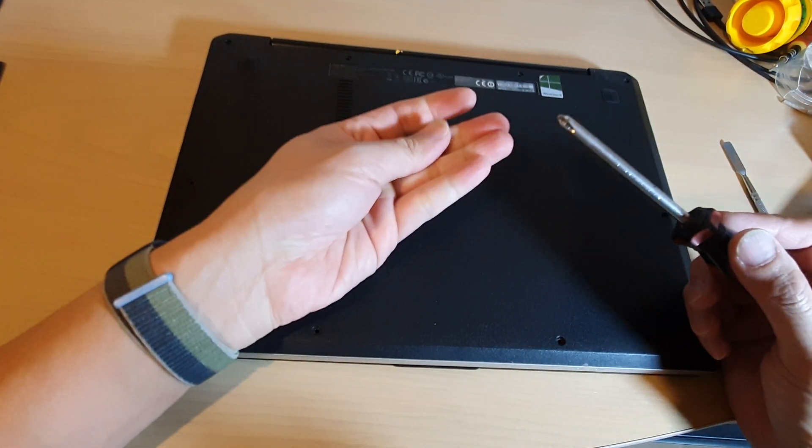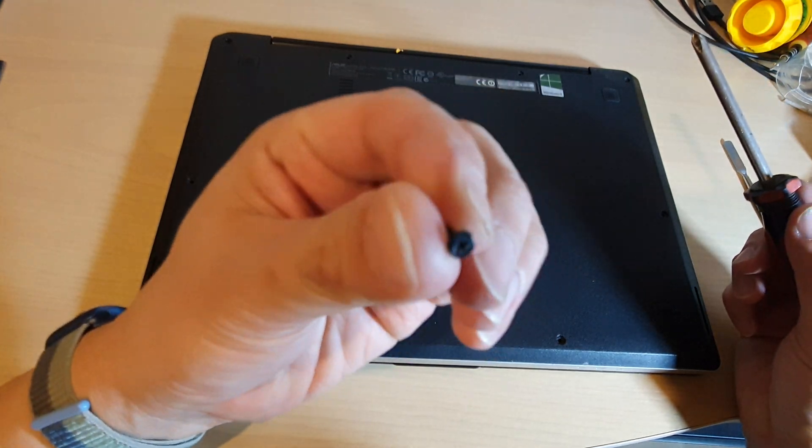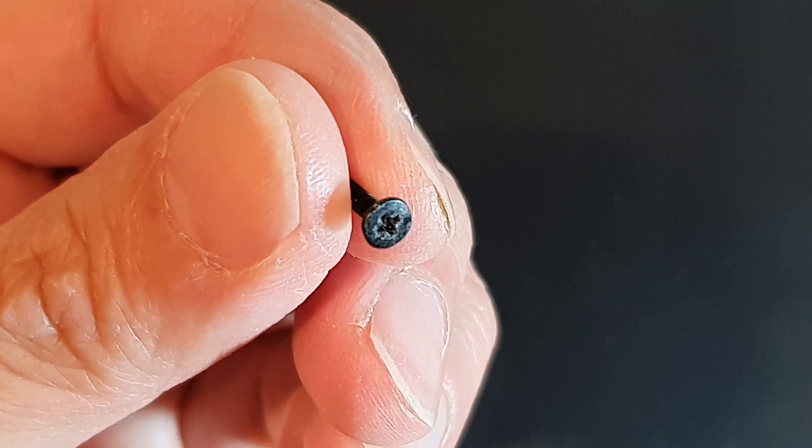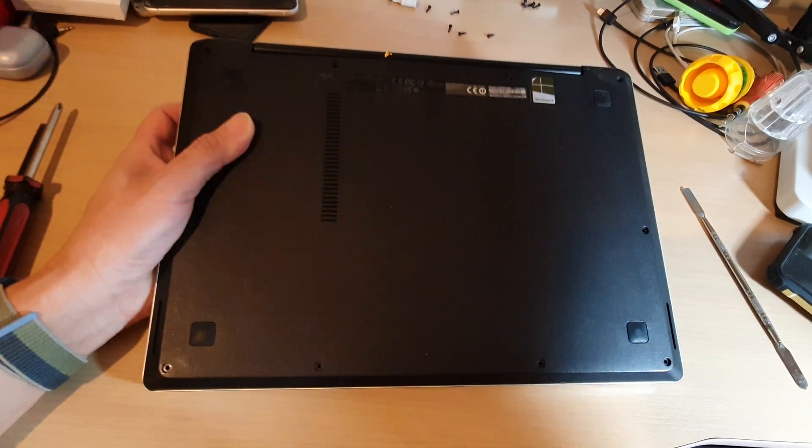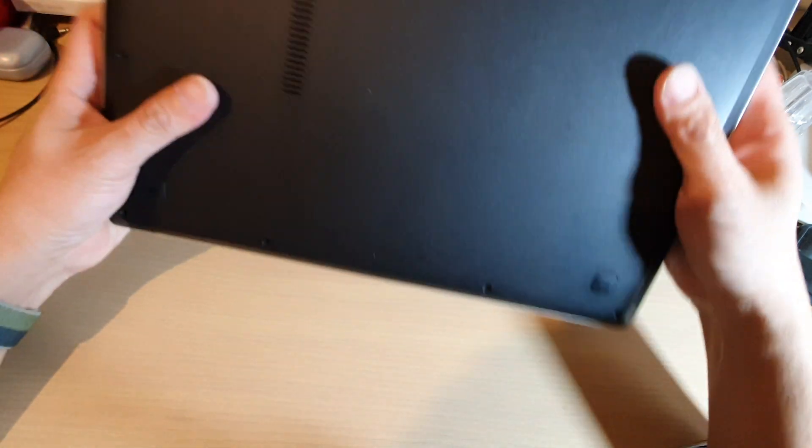Okay, once we have removed the screws, we need to pry open the back cover.